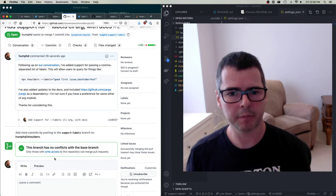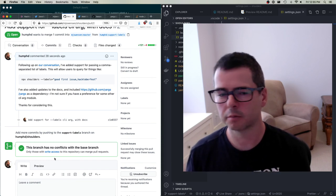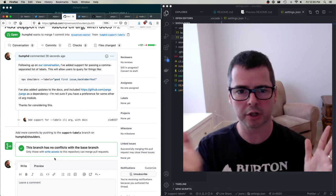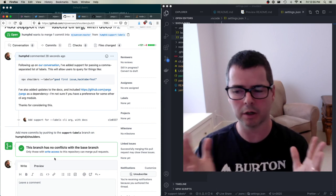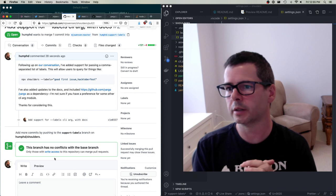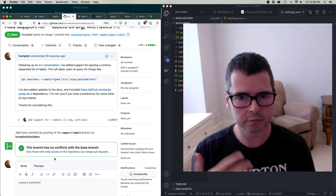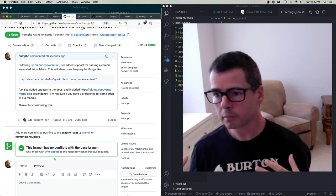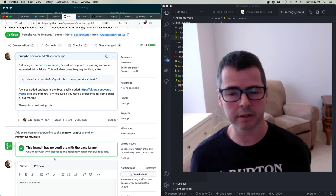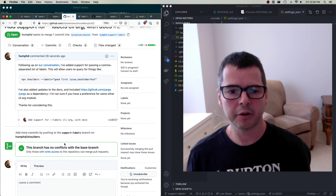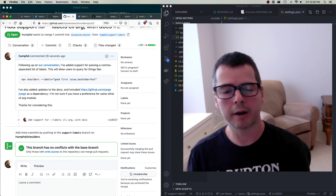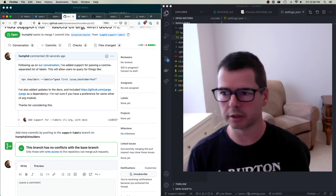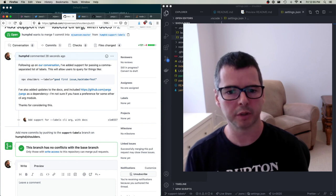I'm going to stop this video now because we managed to add a feature from start to finish. We did it in less than an hour, and could have done it faster if I wasn't explaining everything along the way. I wanted to show you that it's pretty easy to do this. In the next video, I'll show you how to fix an existing bug in a larger open source project and show you the difference when working on a bigger piece of code.